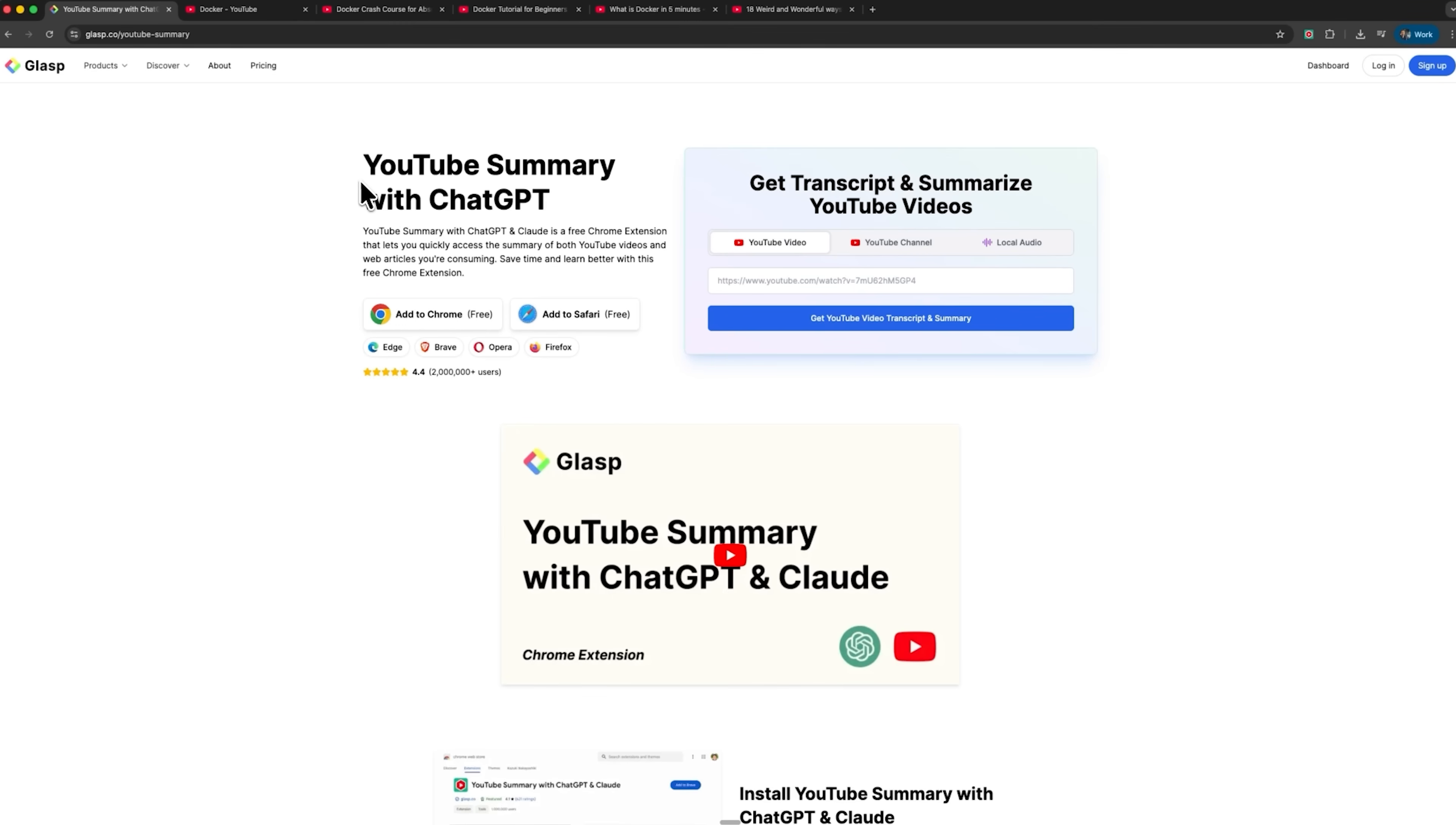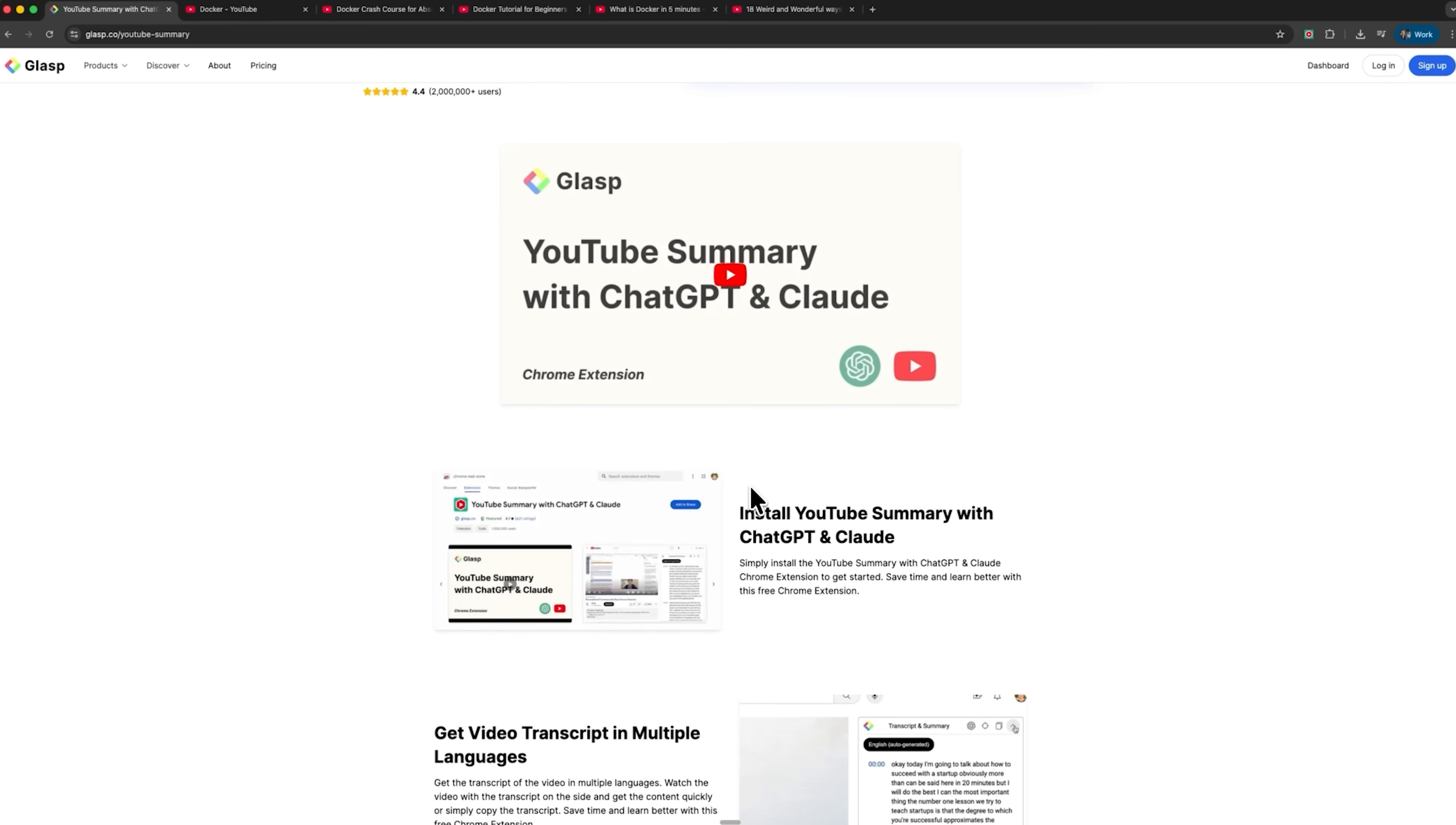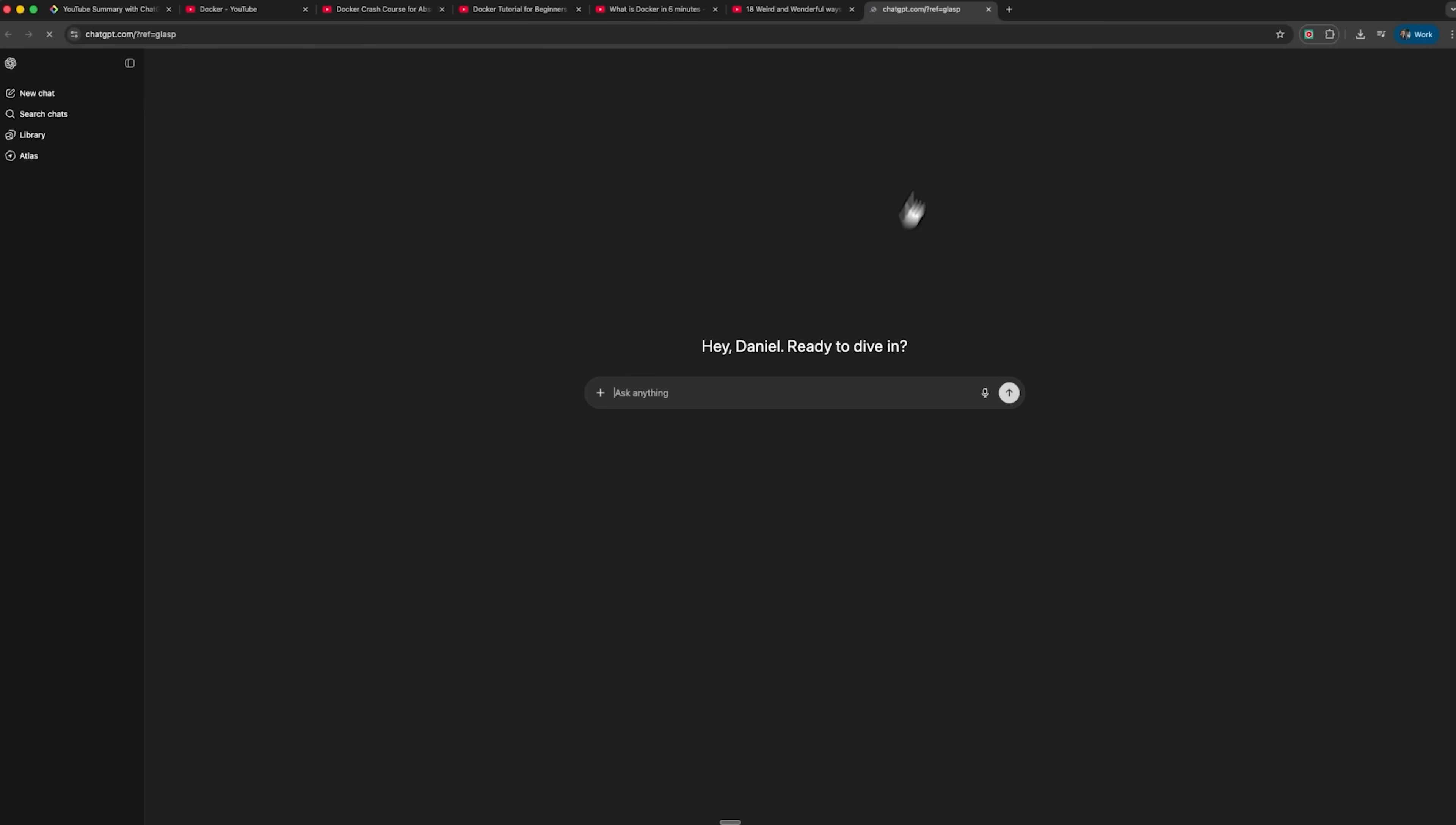YouTube summary with ChatGPT by GLASP is one of the most popular tools for summarizing YouTube videos. My friends, what makes GLASP stand out is its integration with ChatGPT and Cloud. The instrument first generates a transcript. You can then send it to assistants to get a summary or run a deeper analysis.